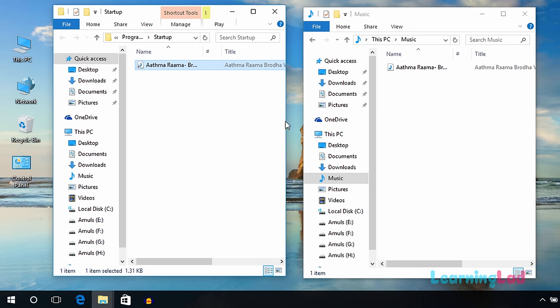Once you've done this, the next time you login to your computer, Windows 10 will play the song which you selected. You can sign out and check it out.